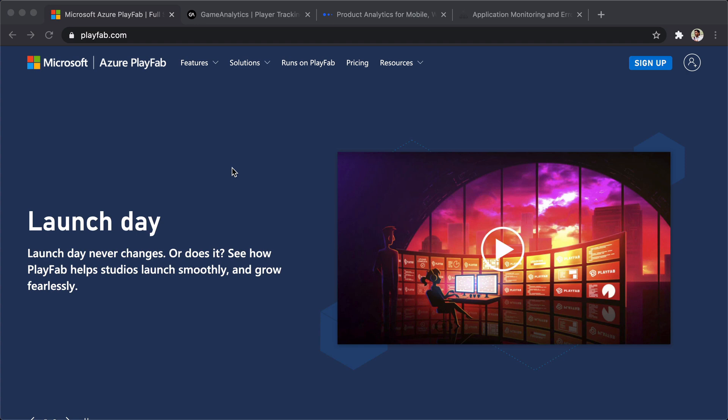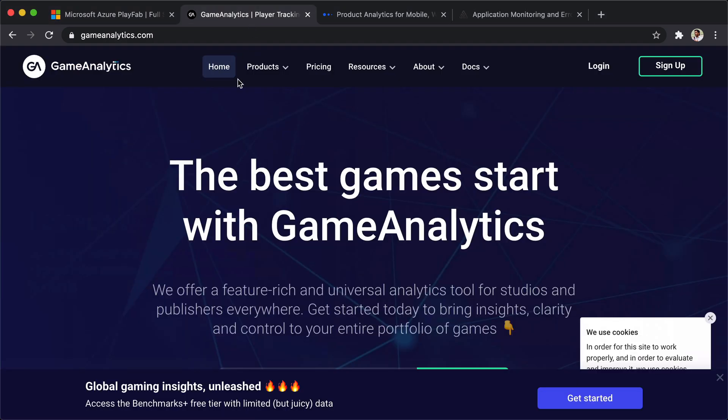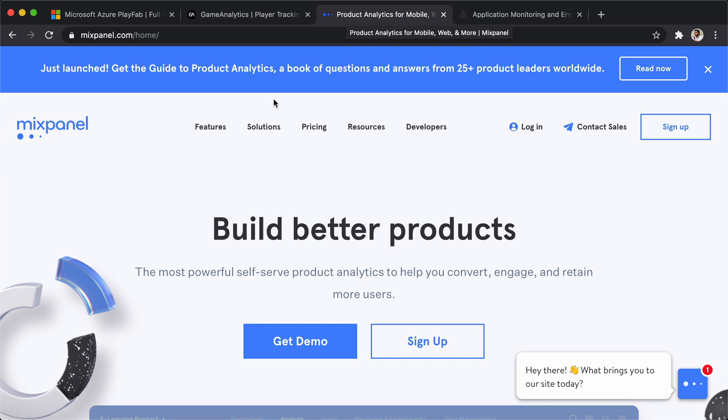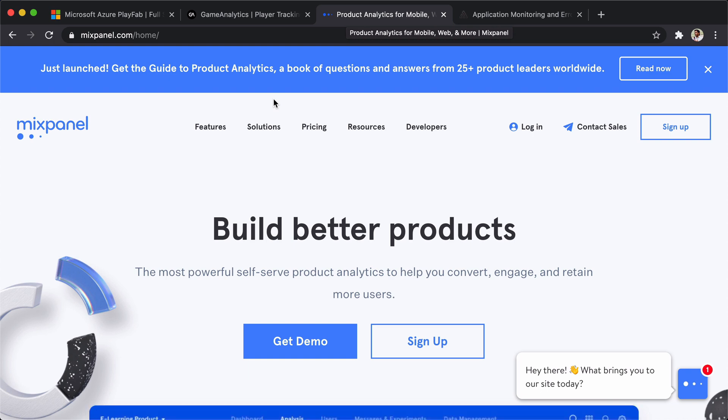Then we have Game Analytics, which is a free version. It's like Google Analytics for games, which is quite interesting and totally free, really hard to believe. Then I'm talking about Mixpanel, which is a very popular analytics service especially for web and mobile products, but we can use that for gaming as well.